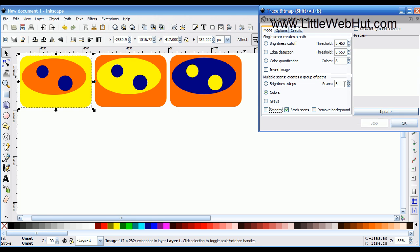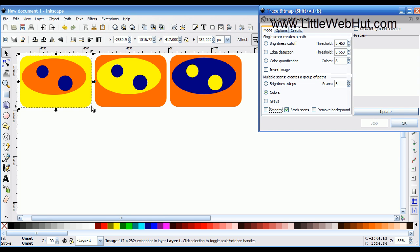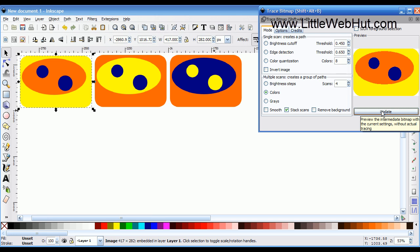For the number of scans, I want to match it with the number of colors in my image. I've got blue, orange, and yellow, and in the corner there's also some white. So I'm going to select four scans. You can press the Update button to get a preview of what this will look like once it's converted. I'm going to press the OK button.